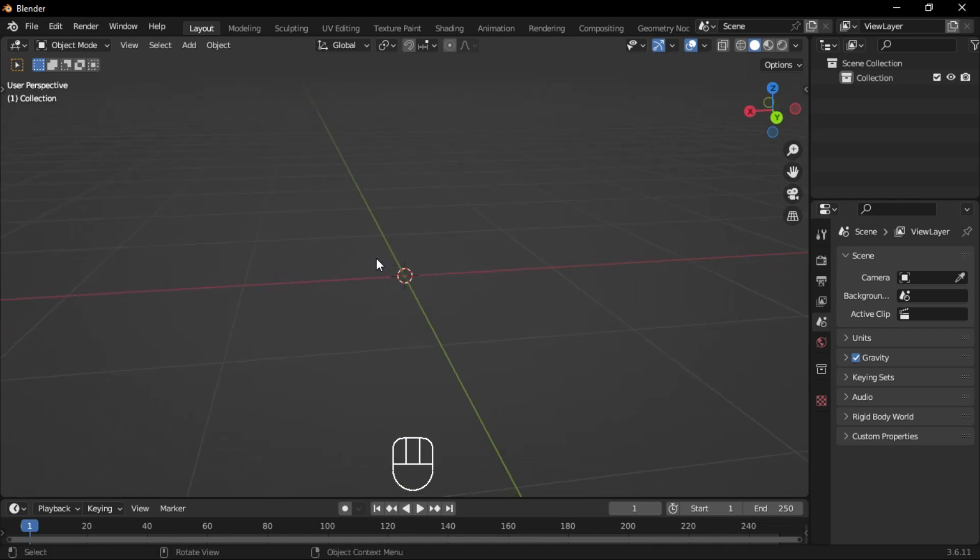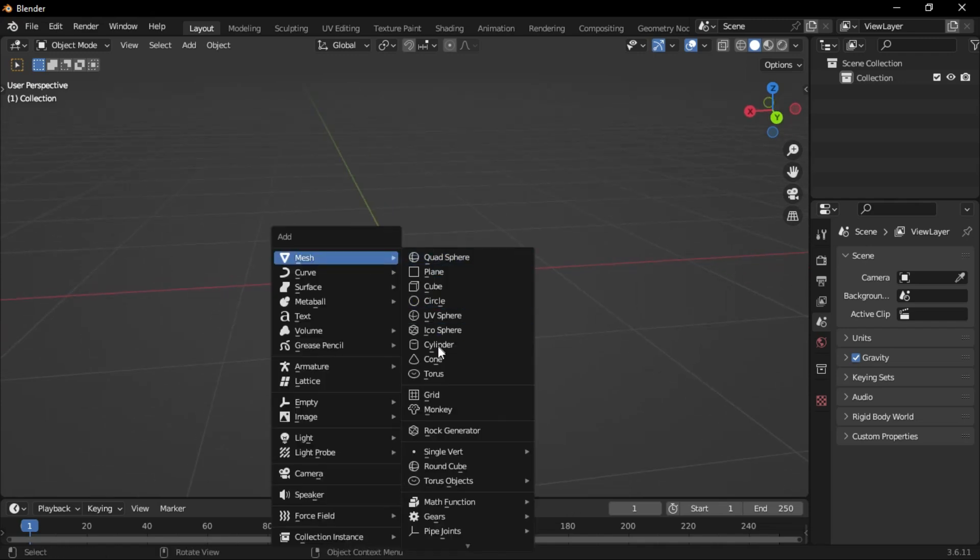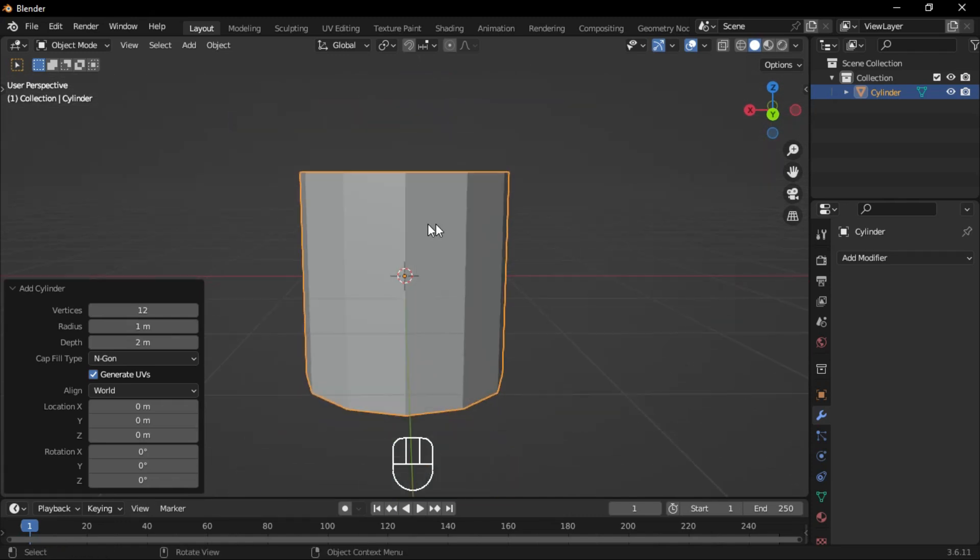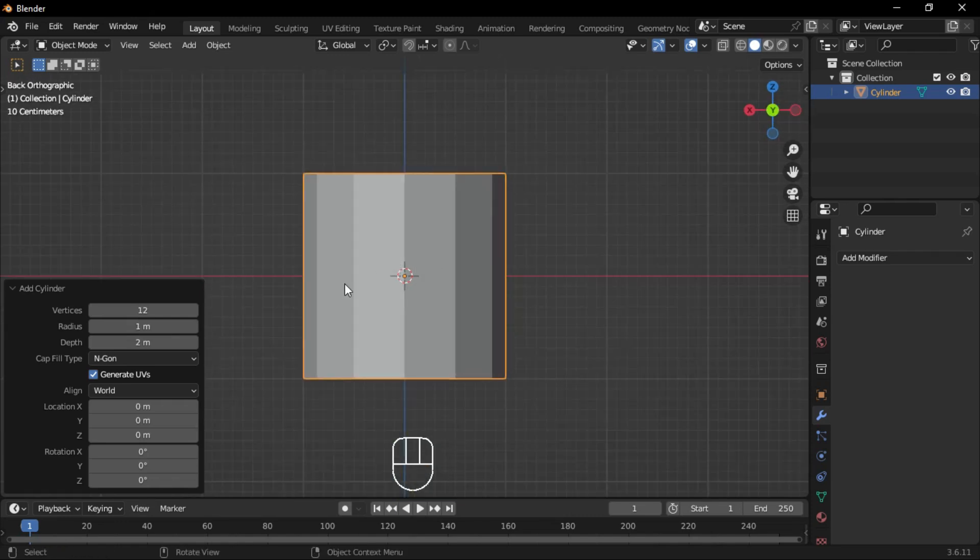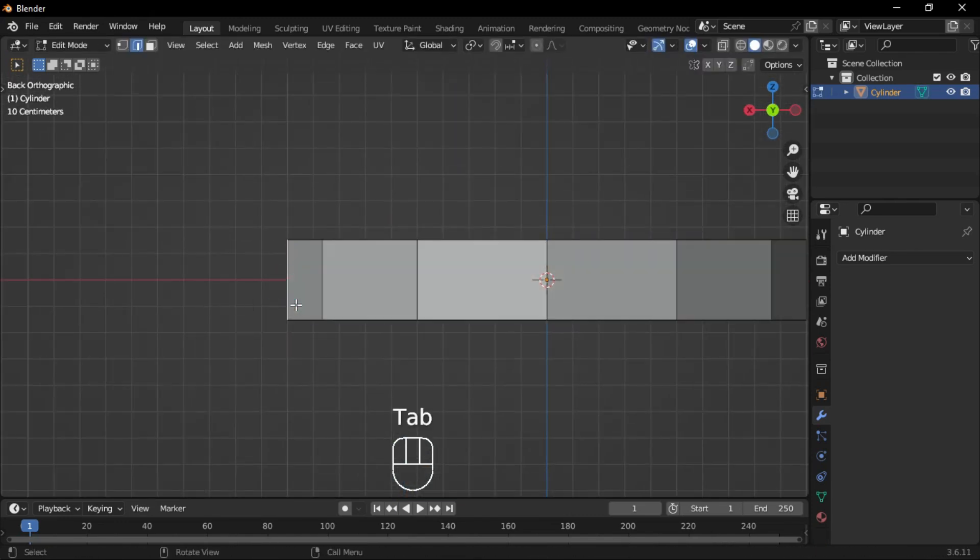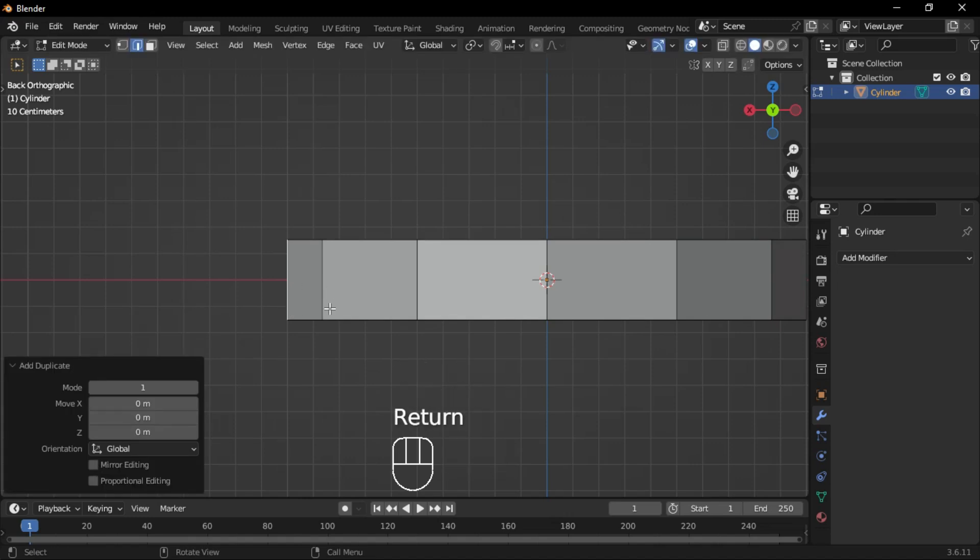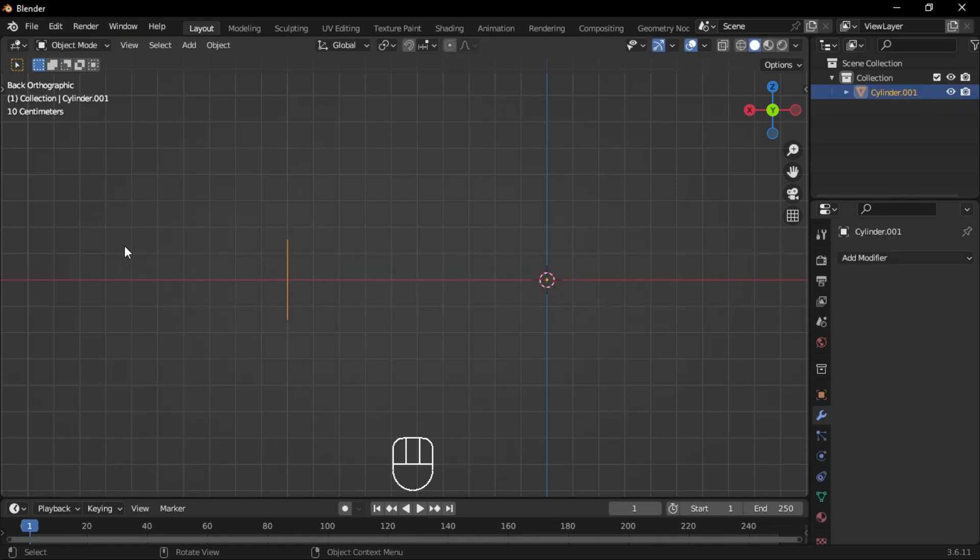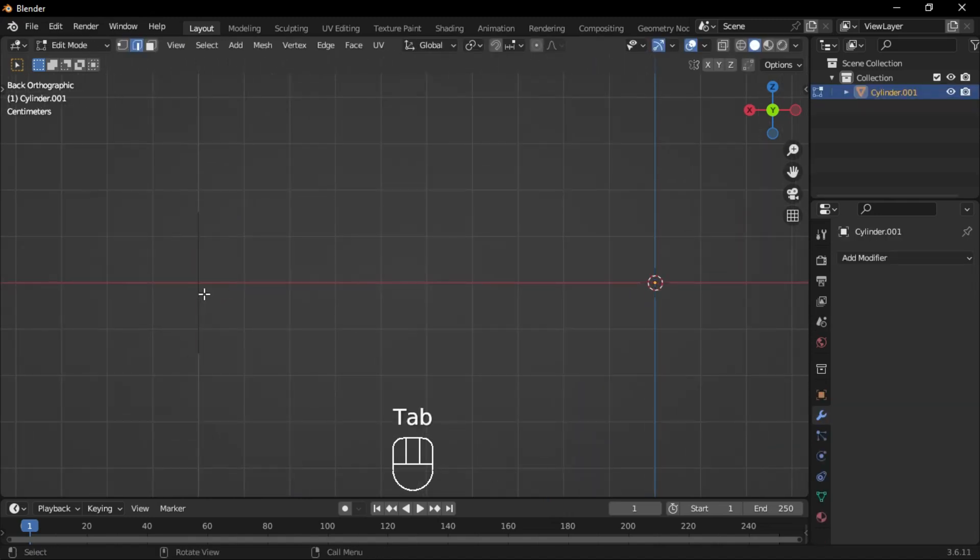Start with a cylinder from the Add menu and set the vertices to 12. Scale it down in the side view. In Edge Select mode, select one edge, duplicate it, and separate it from the rest. Delete the original geometry, leaving only the duplicated edge.